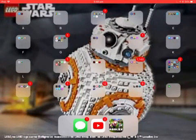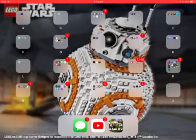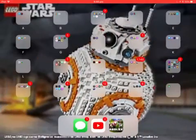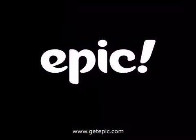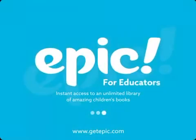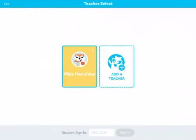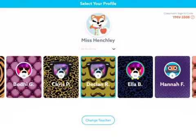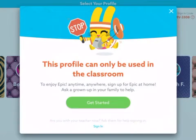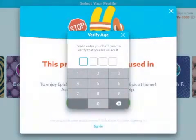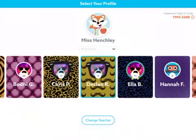Hey guys, today I am going to be showing you a glitch to use Epic at home without paying. If you don't know what Epic is, it is an app where you can read whatever book you want. You just need to have a class. But I am at home right now and it says: 'This profile can only be used in the classroom. To enjoy Epic anywhere, sign up at Epic at Home.' And you need to buy a subscription — it costs so much money.